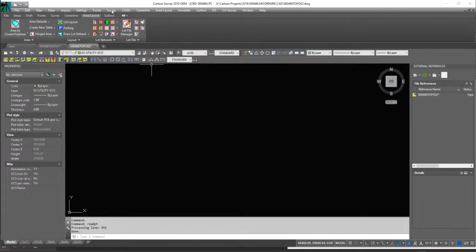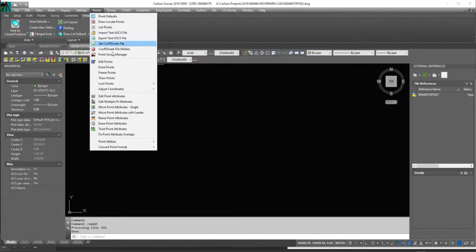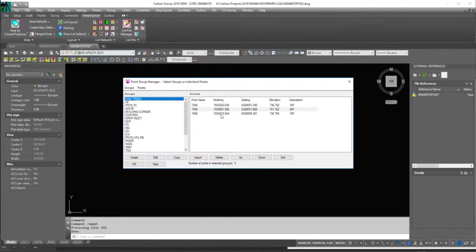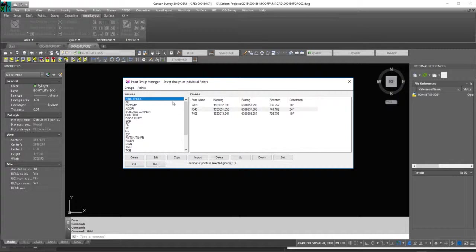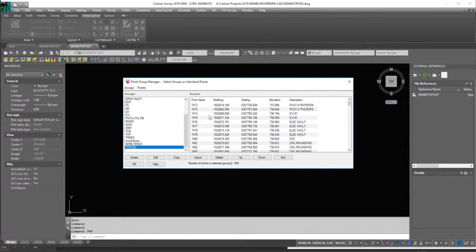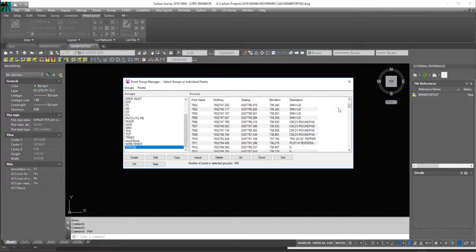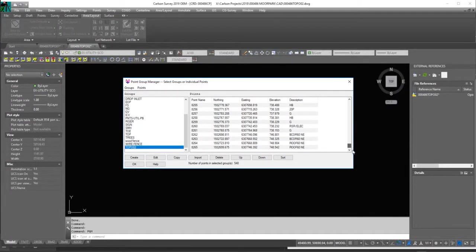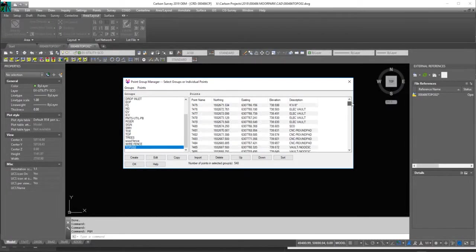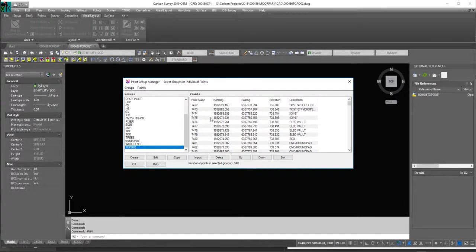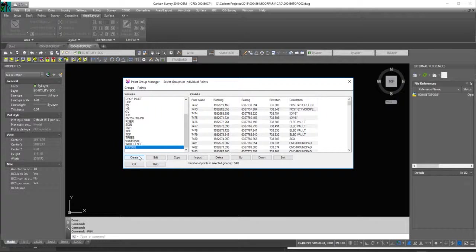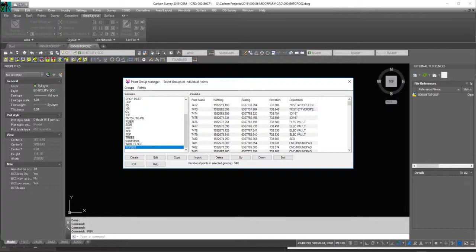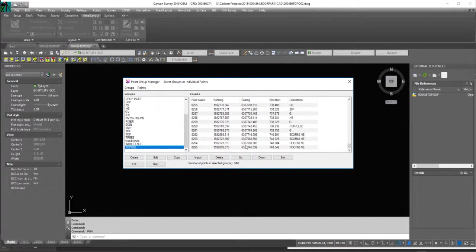Okay, and if we go to points, point group manager, there it is. So all the points it brought in are the points that are for this topo02, which matches up with the field notes and matches up with what they have. So this is a really convenient way when, especially when you have two crews.